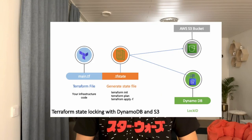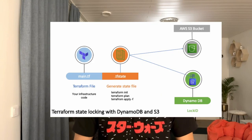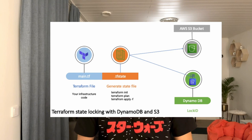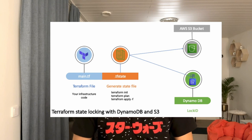Hello there, this is Rahul and in today's session we are going to talk about Terraform State Locking using DynamoDB on AWS. Before we jump into the demo, let's try to understand what Terraform State Locking is.